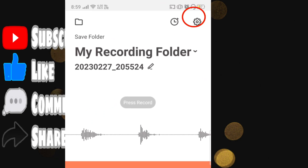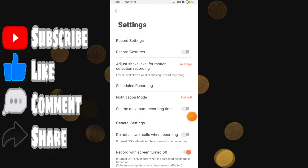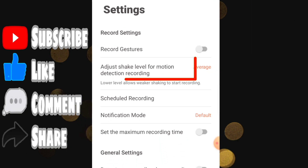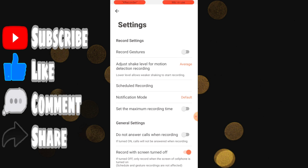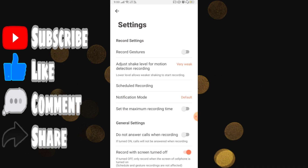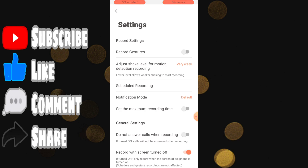First, click on the settings icon on the top right. The best feature I was talking about is 'Adjust Shake Level for Motion Detected Recording.' You can click on this and select very weak, weak, average, strong, or very strong. If you select very weak and shake your phone just a little bit, it will automatically start audio recording in the background.